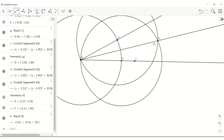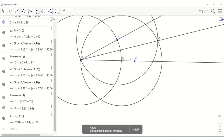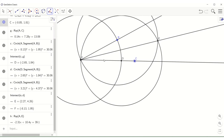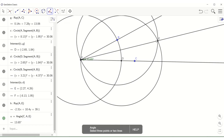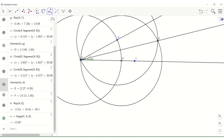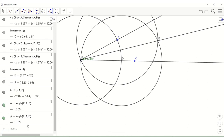If you would like to check if it indeed bisects the given angle, you can use the angle tool. Click on angle C, F, E — it measures 13.65 degrees. Now let's check angle E, F, B using the angle tool as well — click on points E, F, B. As you see, it also measures 13.65 degrees. So we have successfully completed the construction of the angle bisector.